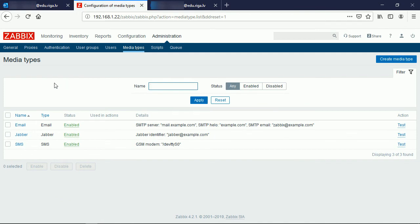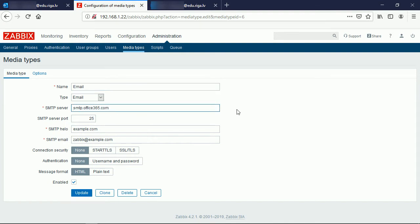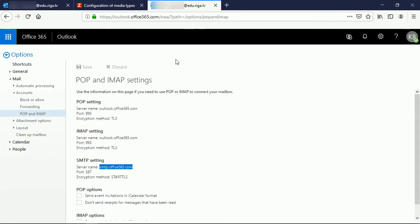There are out of the box available three media types. The email one currently is not working, all these fields are dummy values. I will provide the server name here, also the very same server name here.